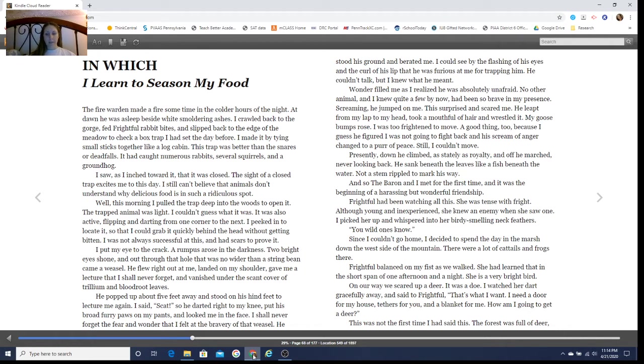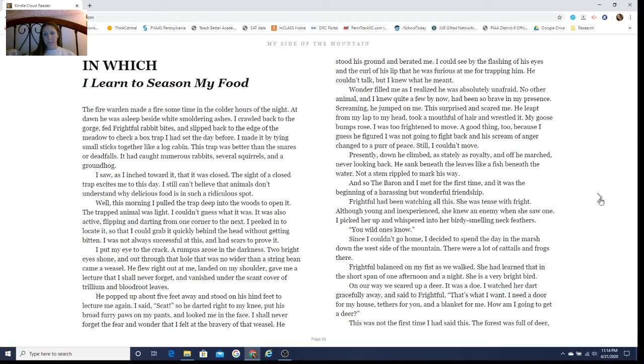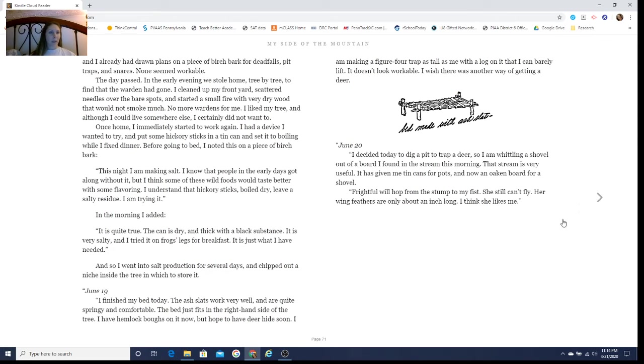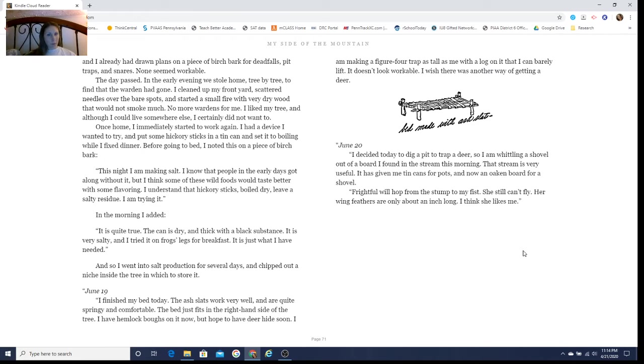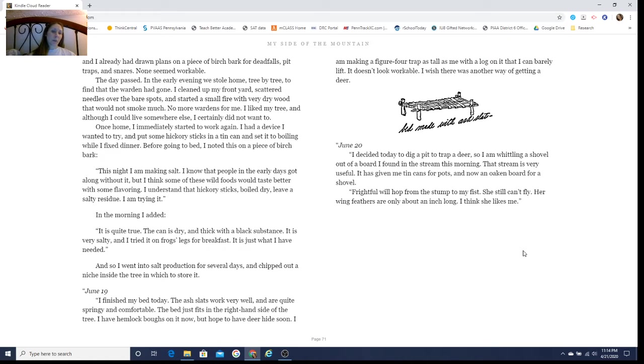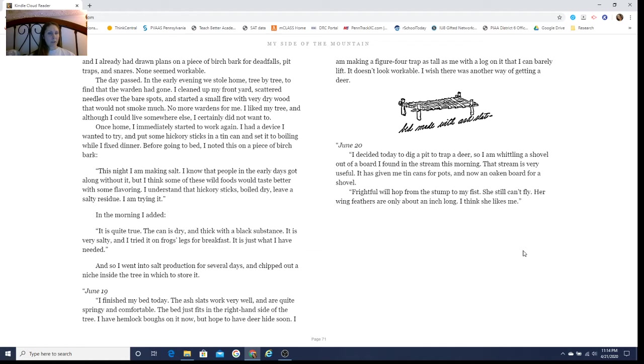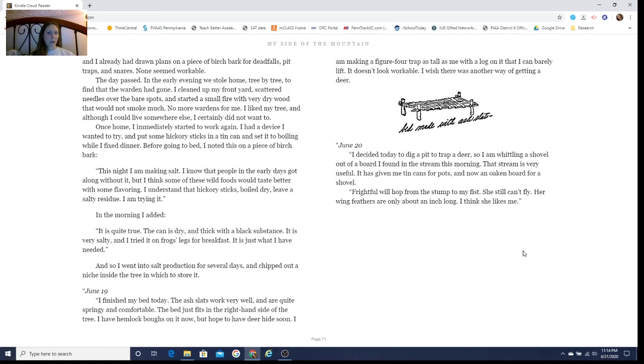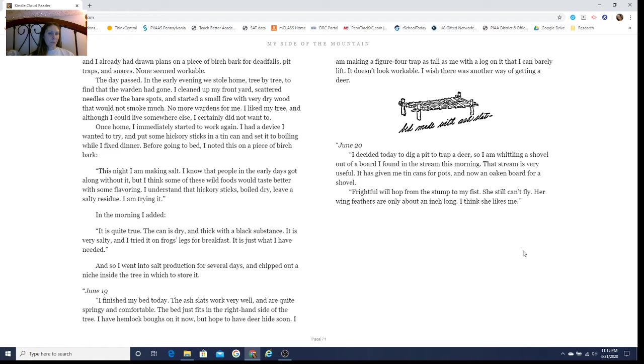This was not the first time I had said this. The forest was full of deer, and I had already drawn plans on a piece of birch bark for deadfalls, pit traps, and snares. None seemed workable. The day passed. In the early evening we stole home, tree by tree, to find that the warden had gone. I cleaned up my front yard, scattered pine needles over the bare spots, and started a small fire with very dry wood that would not smoke much. No more wardens for me.